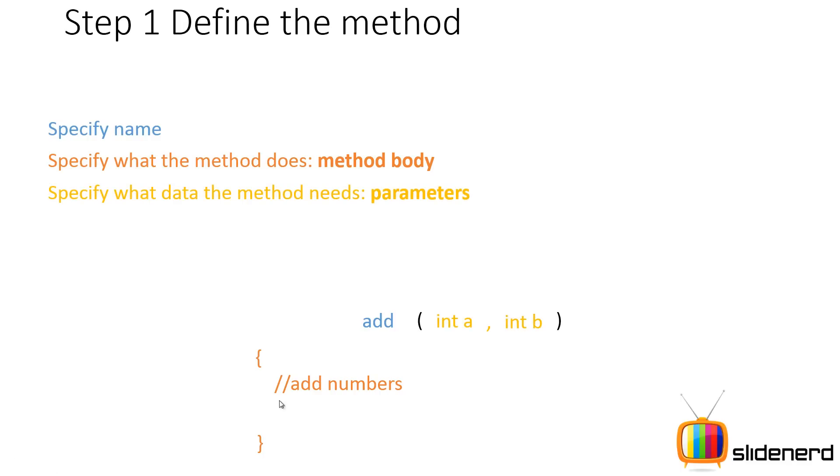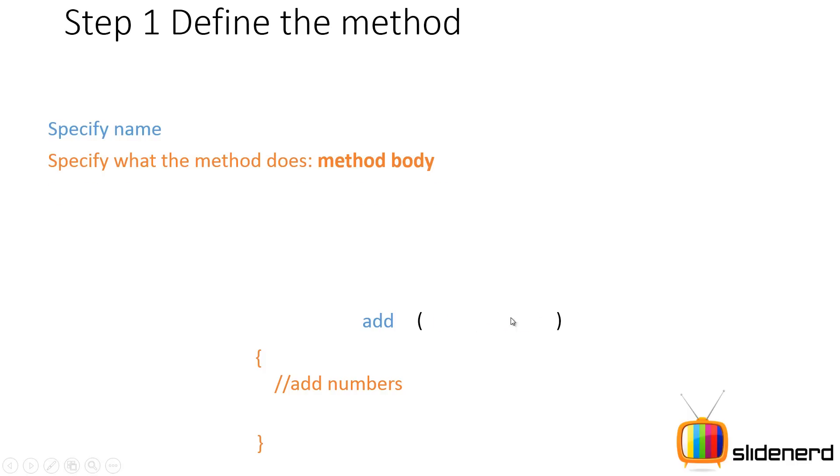Three: specify what data the method needs. For example, if your method is a dumb method you don't need any parameters, keep these brackets empty. If you're using a clever or smart method, you're gonna take some values from the person who calls you to do the work.